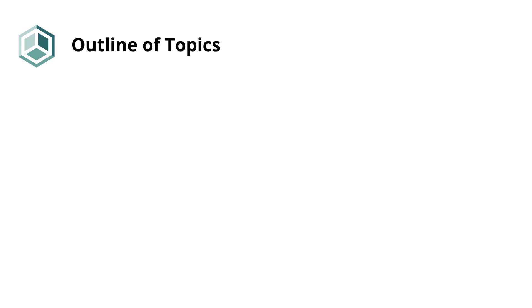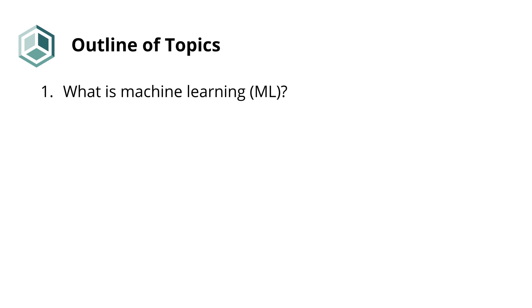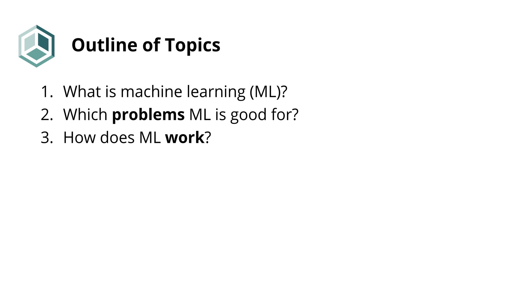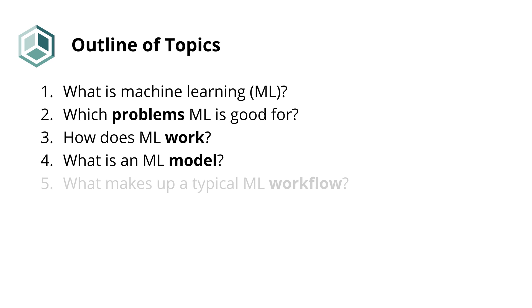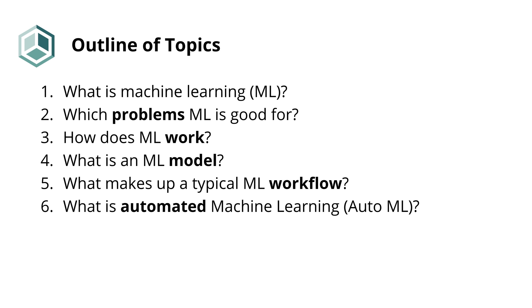Here's an outline of the topics we'd like to cover in this video series. Each topic is formulated as one particular question related to the field. We will talk about what machine learning is, what kinds of problems it can solve, how some of its methods work, what's a machine learning model, how the workflow looks like for practitioners, and what are the ways in which this workflow can be made easier by the use of automation.